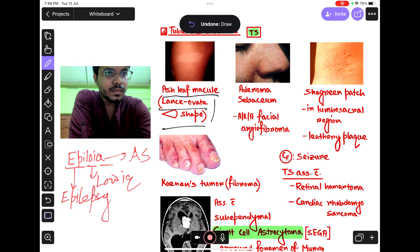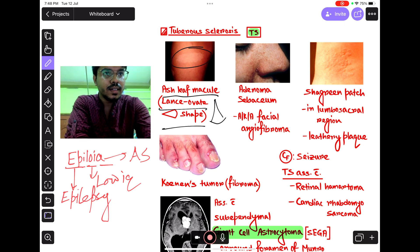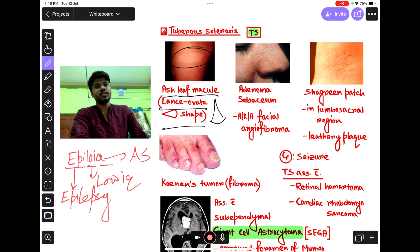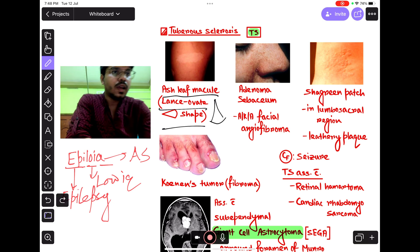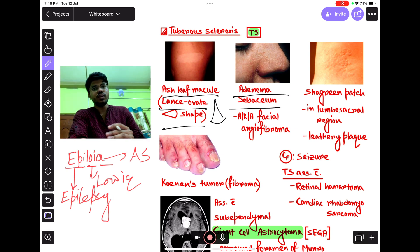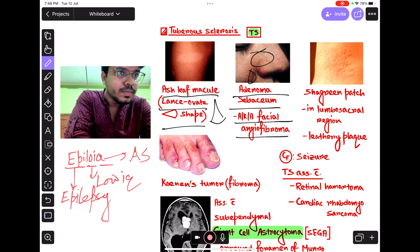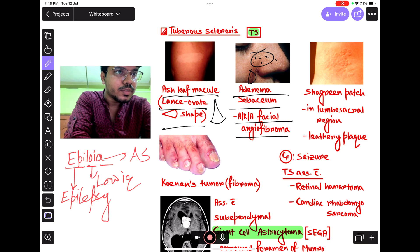Here is the ash-leaf macule. Now, adenoma sebaceum — it is also called facial angiofibroma. These small dots are adenoma sebaceum.